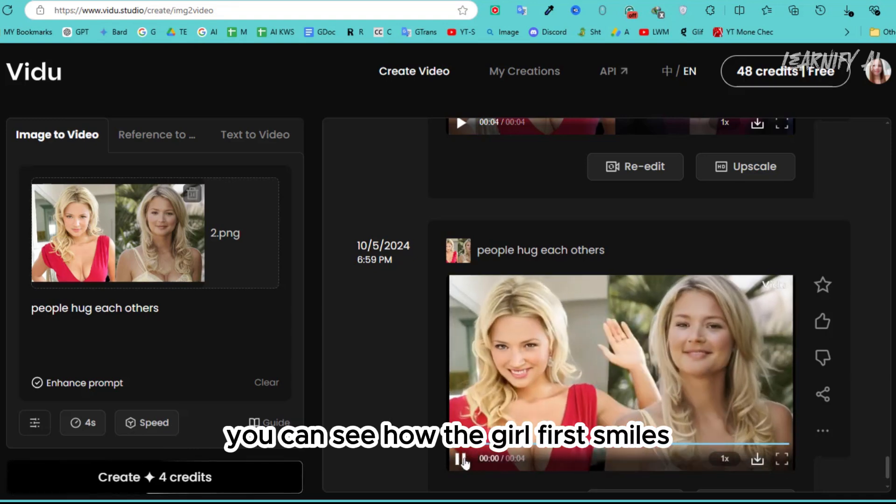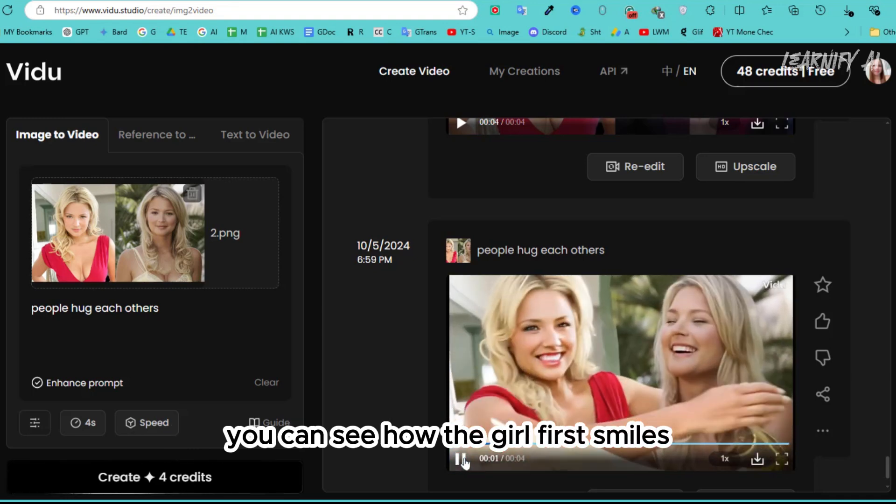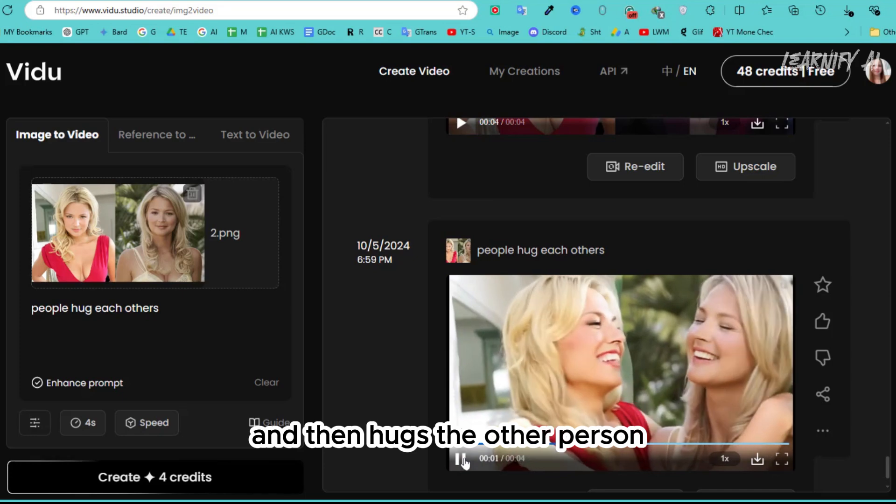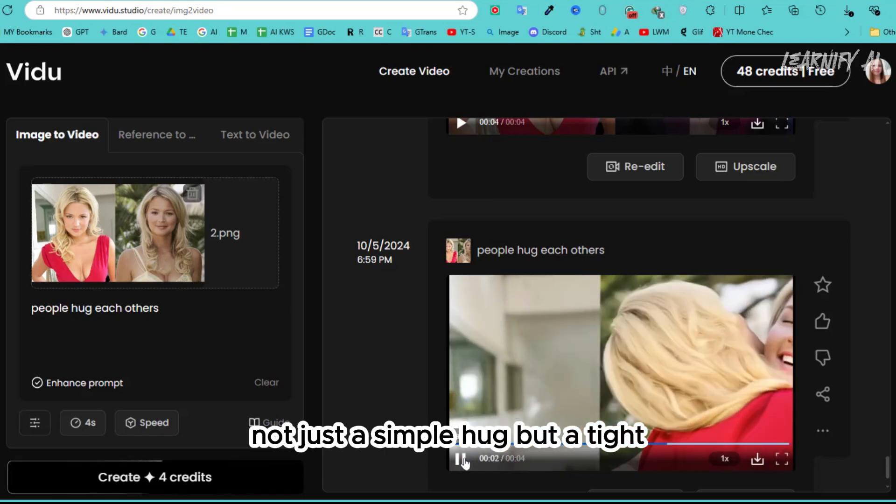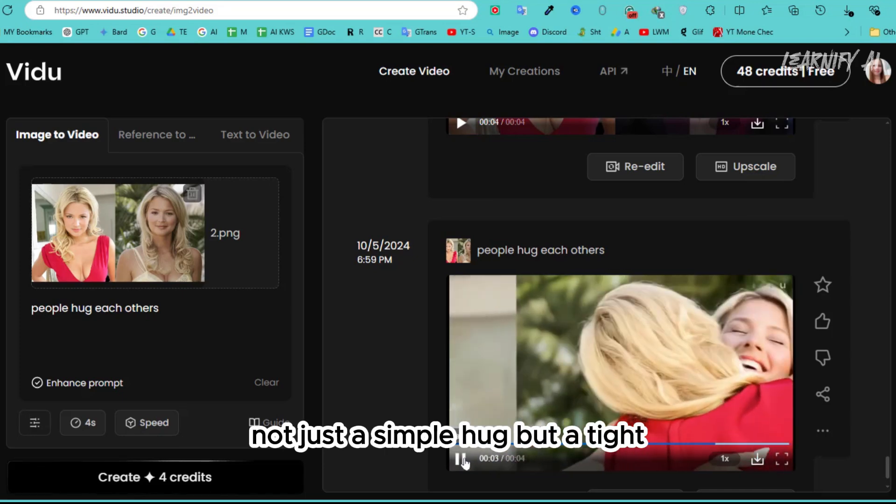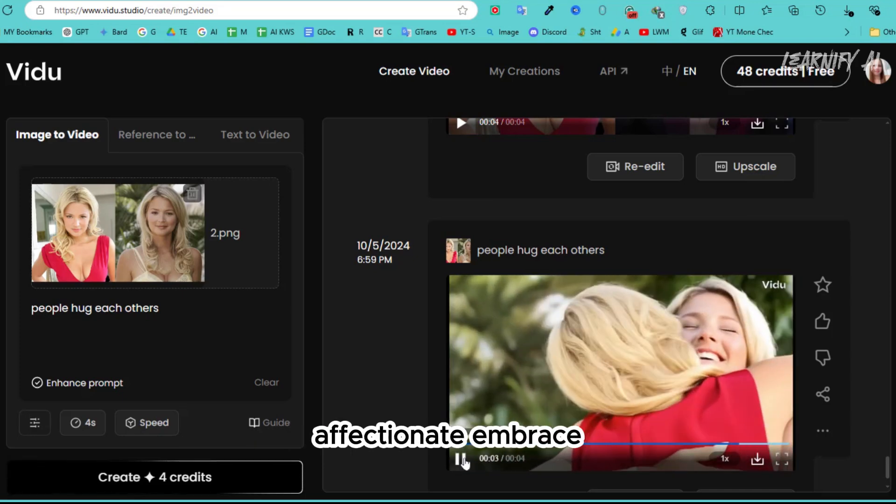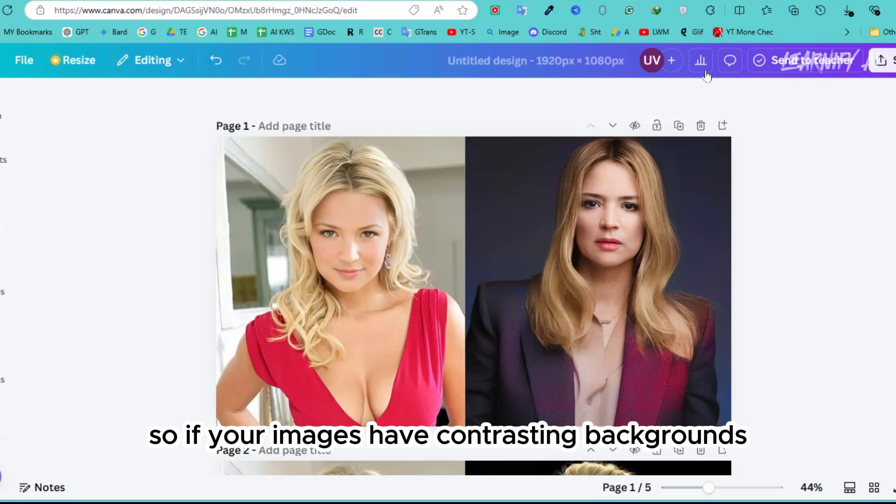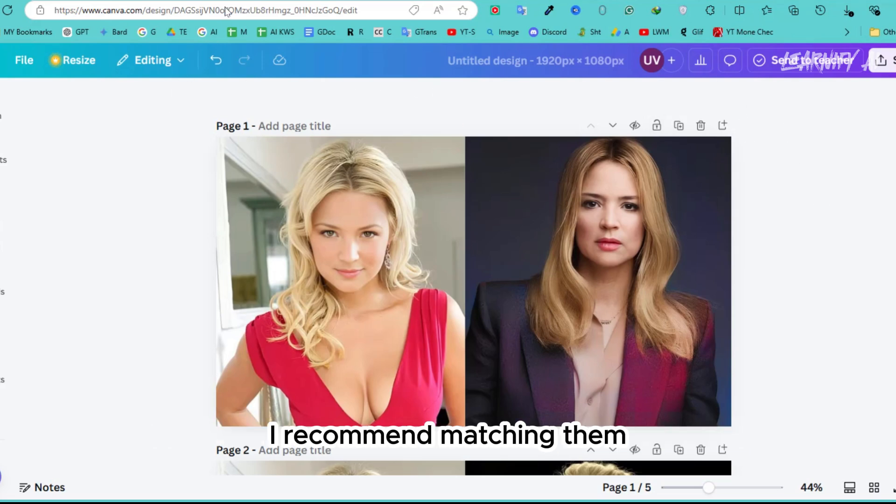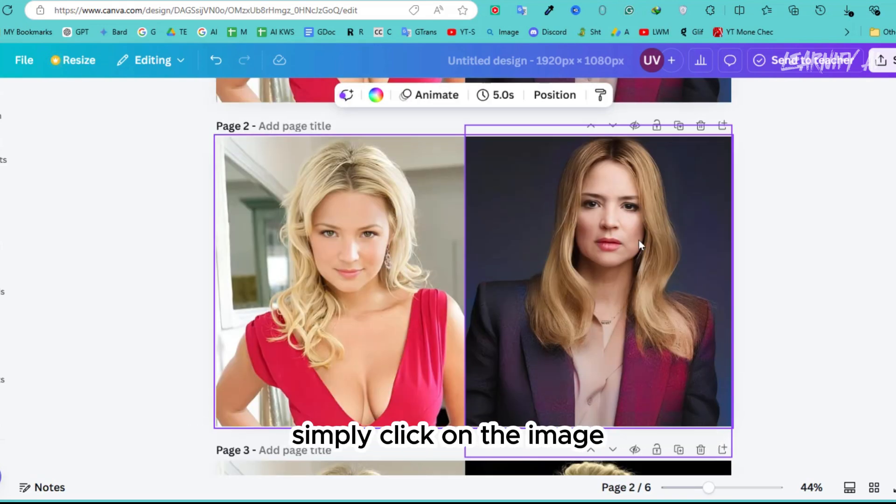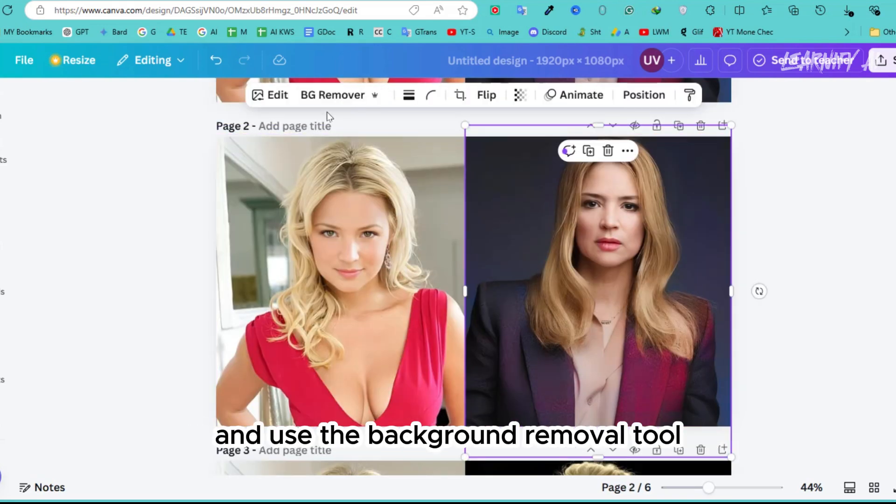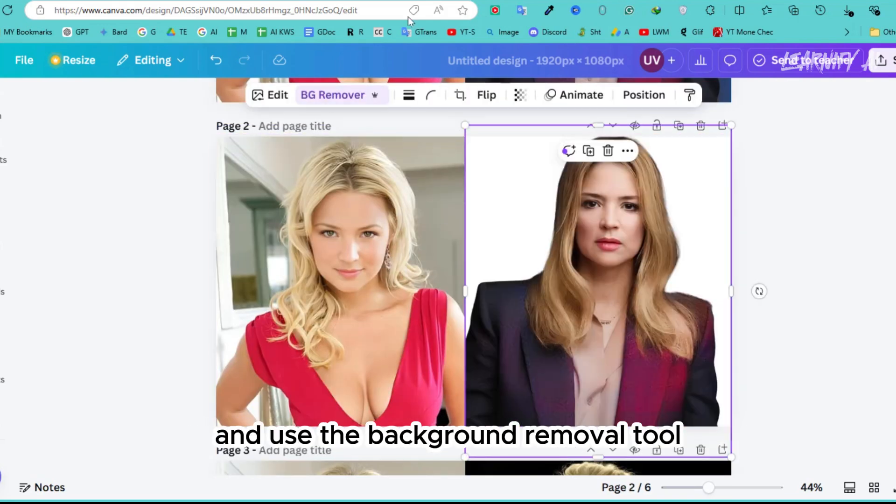You can see how the girl first smiles and then hugs the other person, not just a simple hug, but a tight, affectionate embrace. So, if your images have contrasting backgrounds, I recommend matching them by removing the background of each image. Simply click on the image and use the background removal tool.